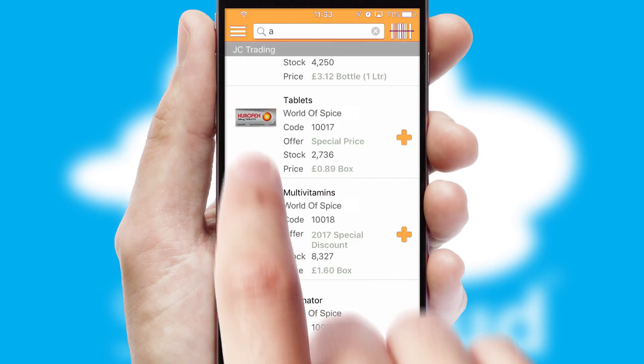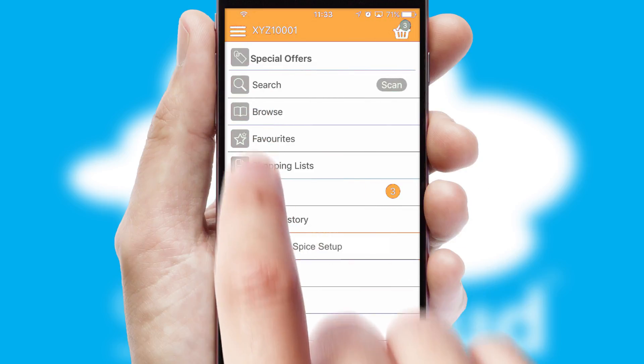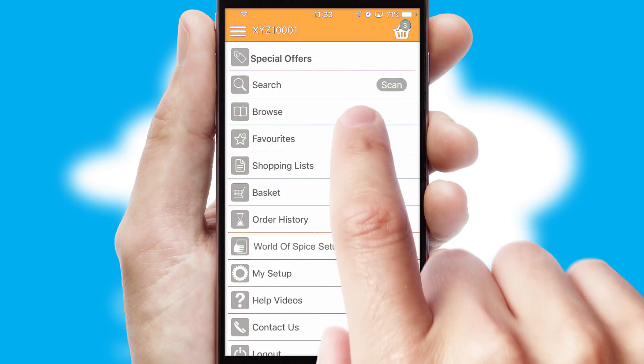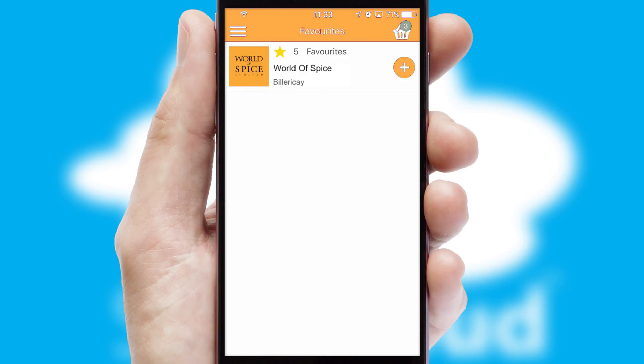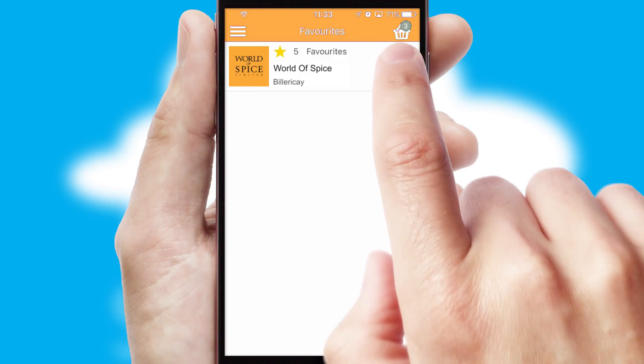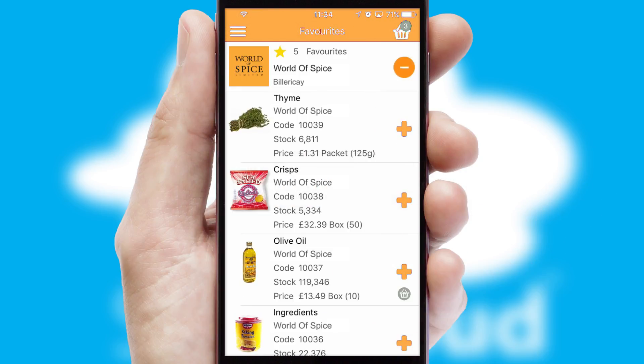Re-ordering regular items is quick and simple as you can maintain your own list of favorite products.